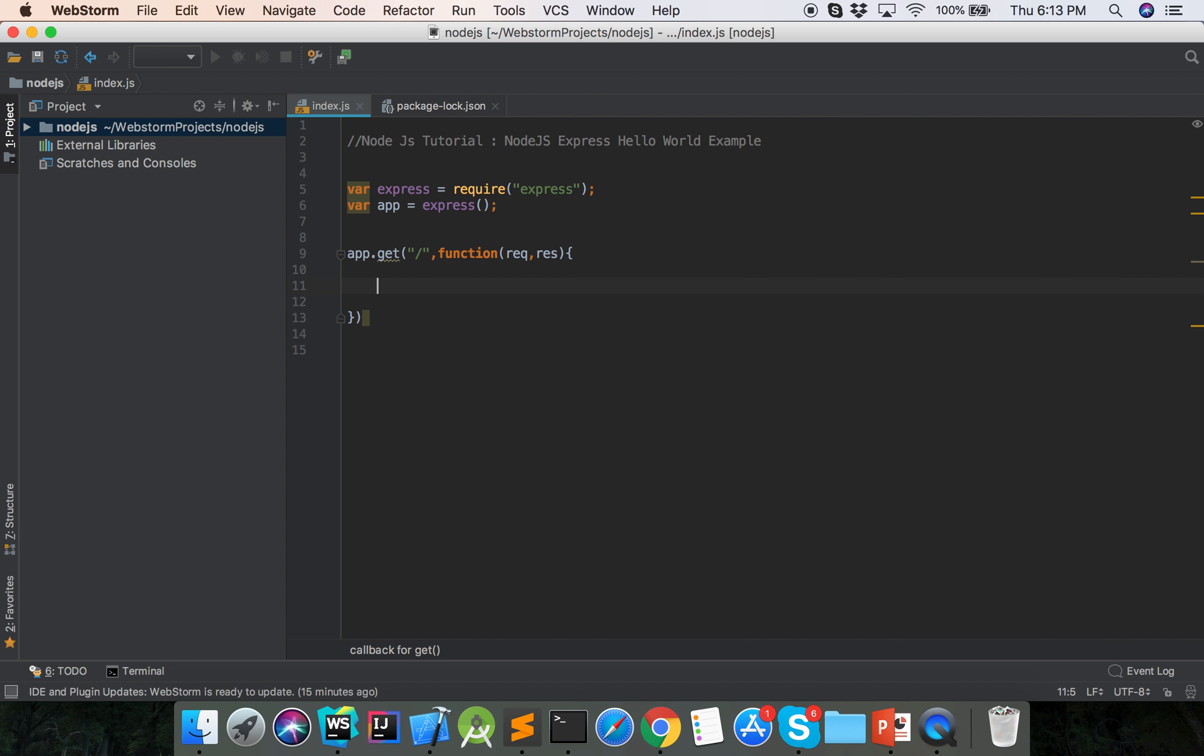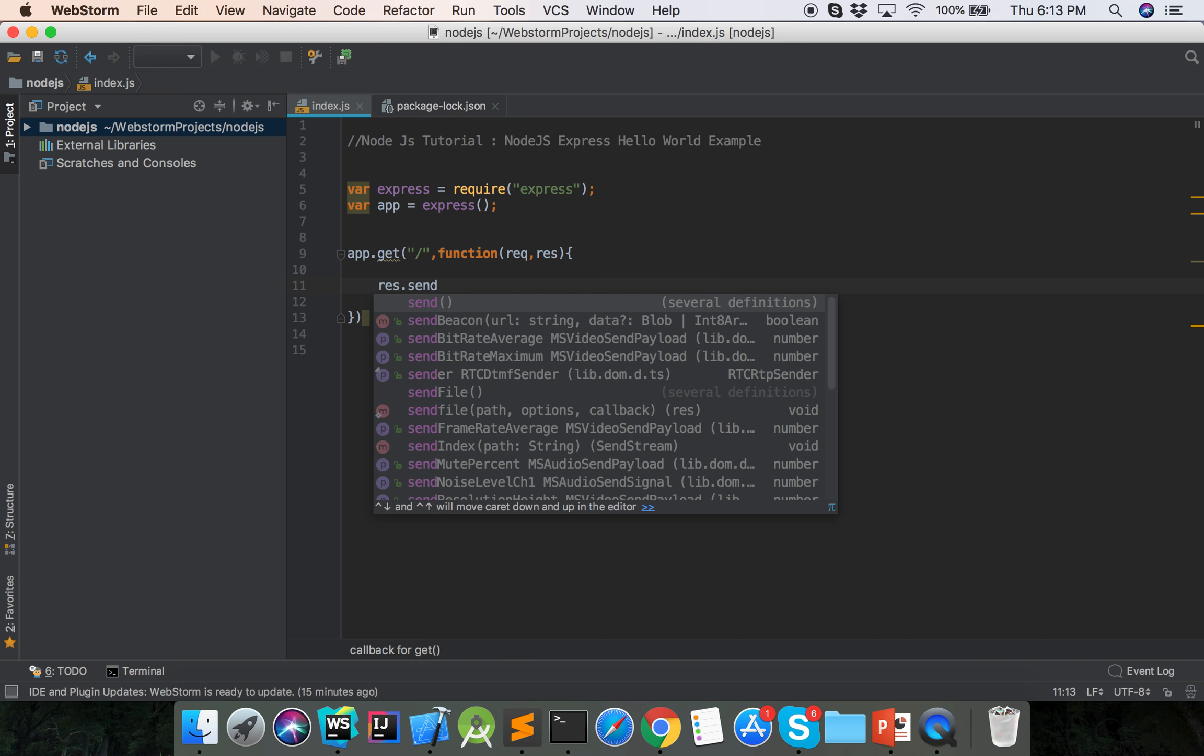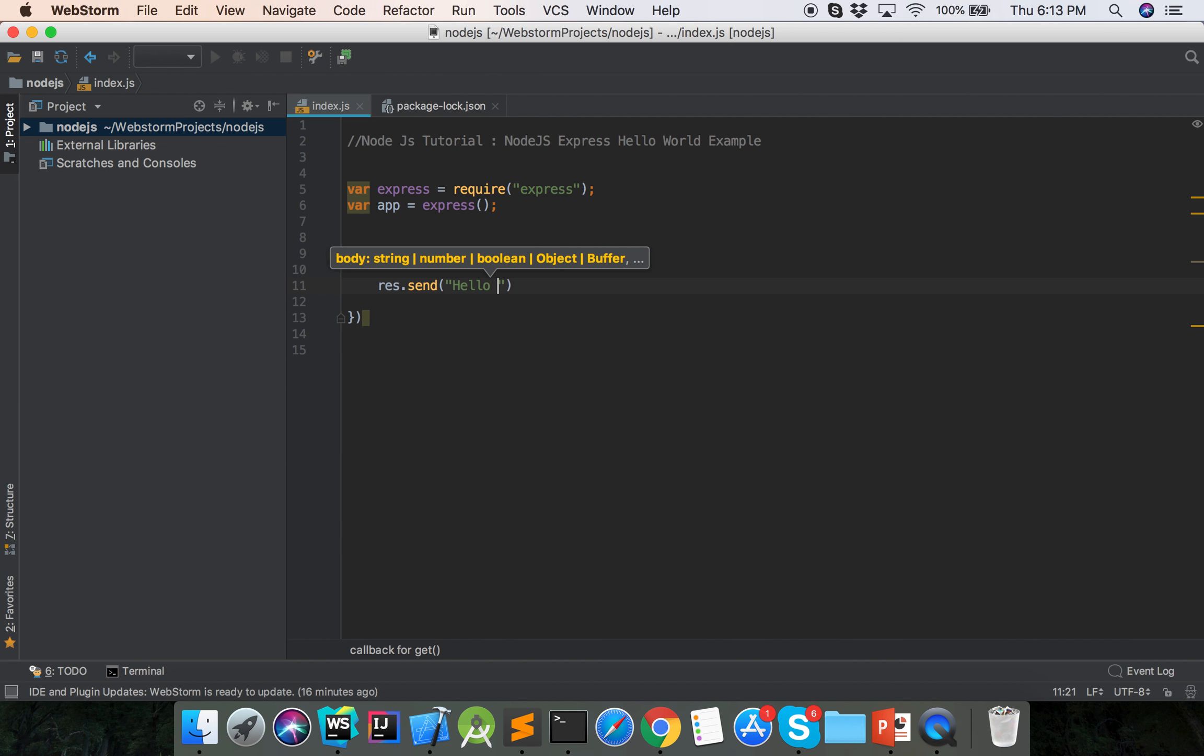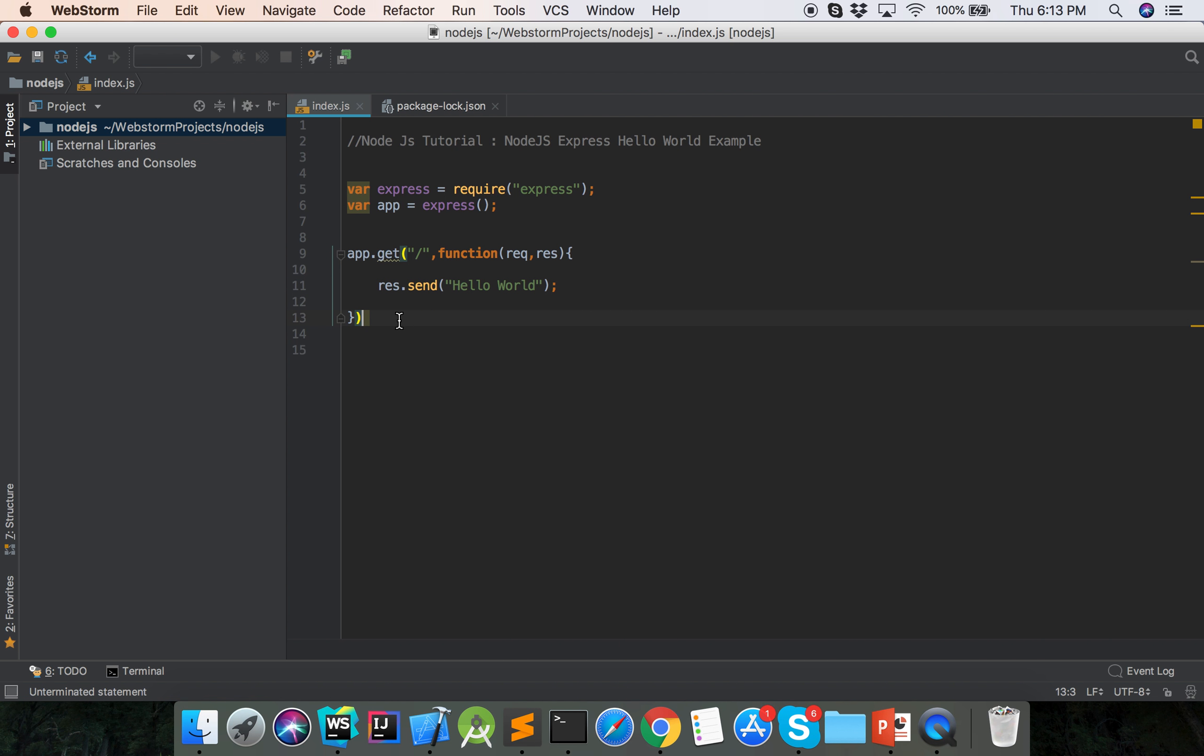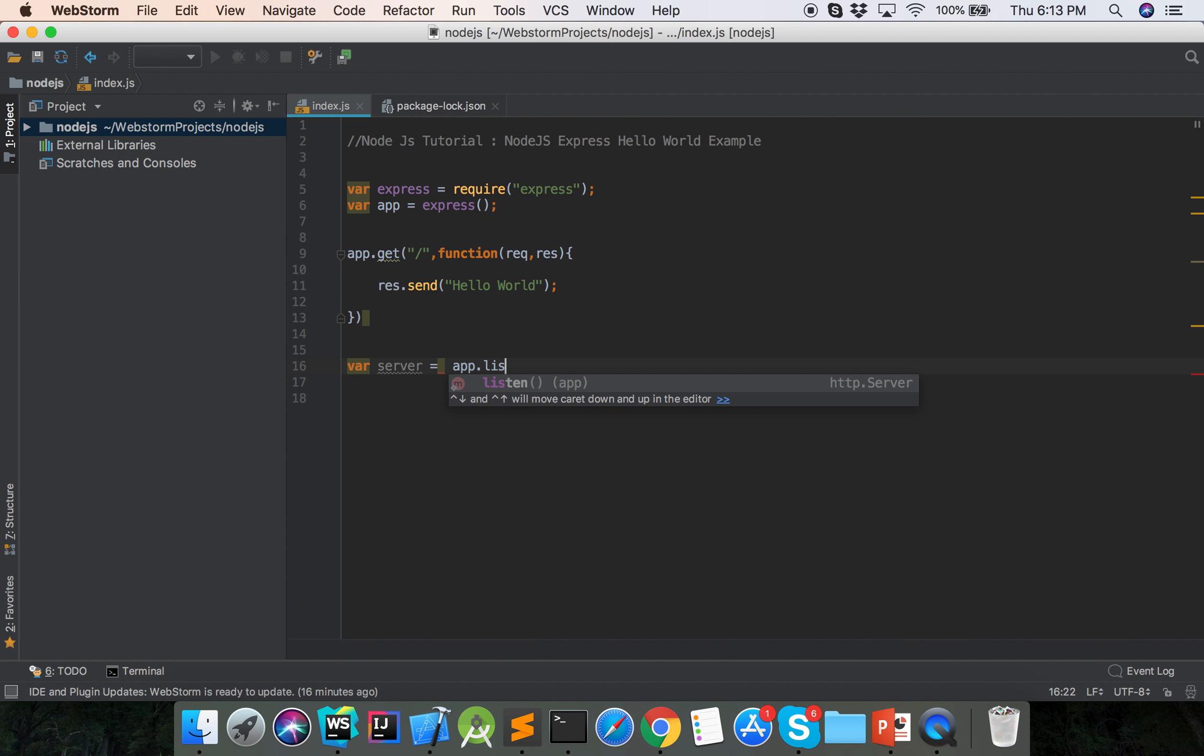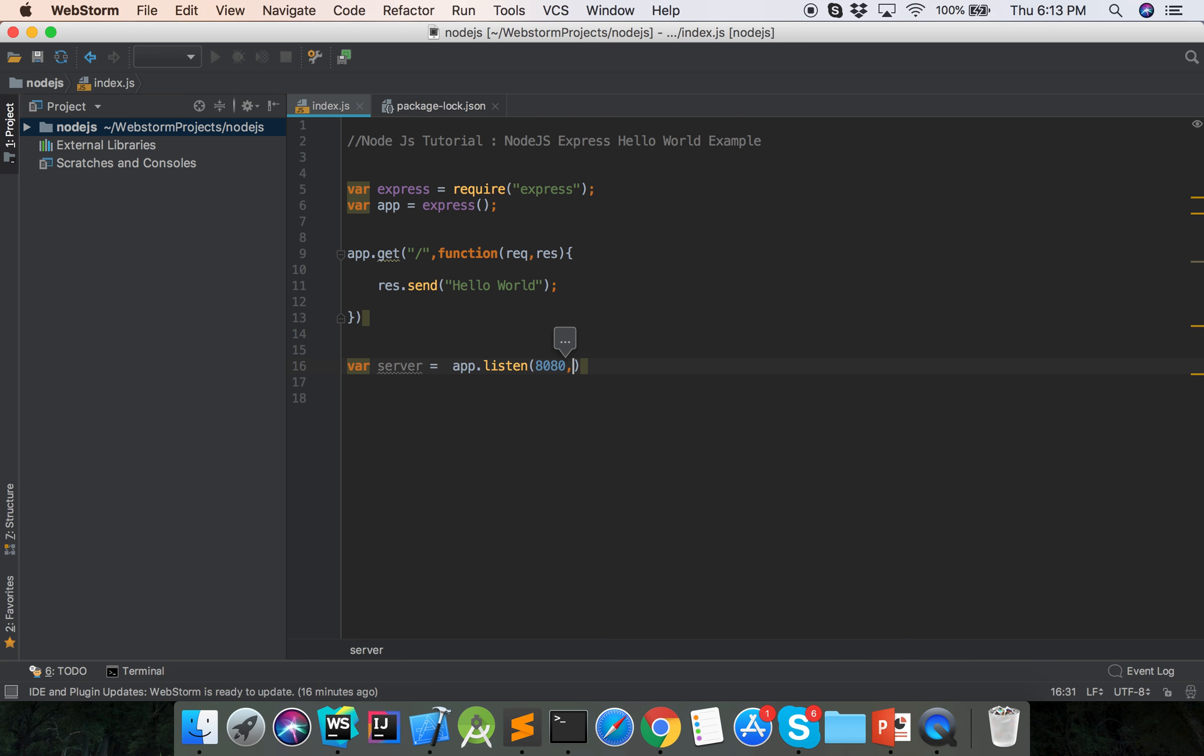So the response will send the response to the browser: Hello World. Now we will make the server app.listen, here is the listen port, suppose 8080, and function.